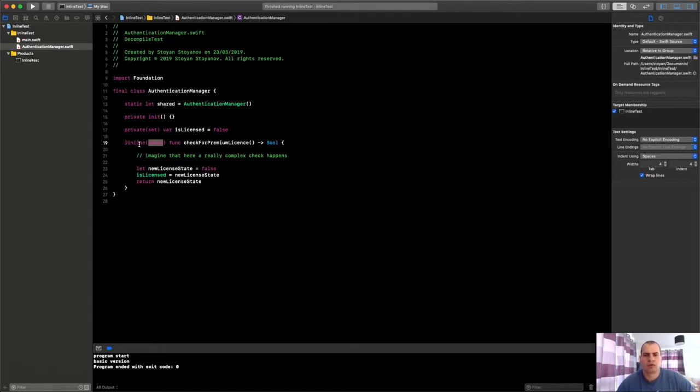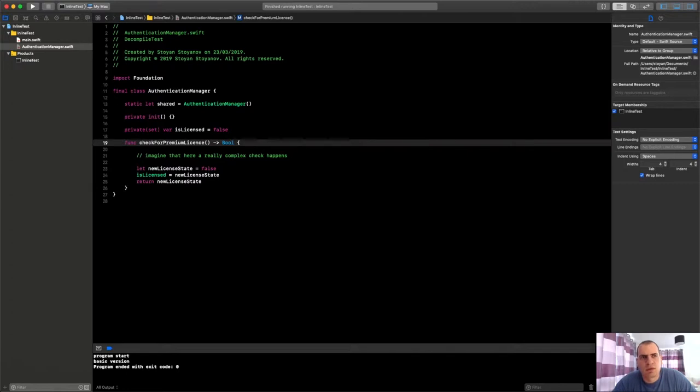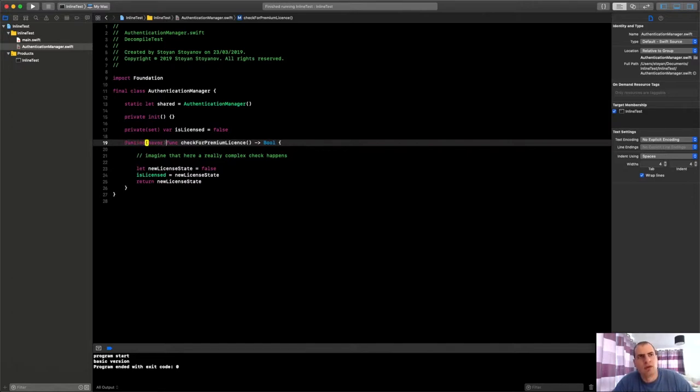So keep that in mind. Why I have written this thing here and I wanted to inline it, but I'm saying never - it's because if I leave the function like that, the compiler will make its own decisions whether it wants to inline a function or not. And I want to force it, because it will be easier for me to show you guys what's the difference.